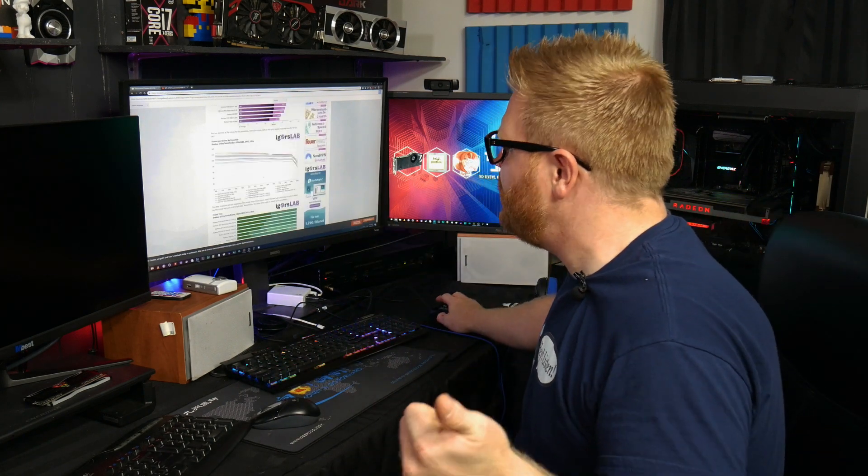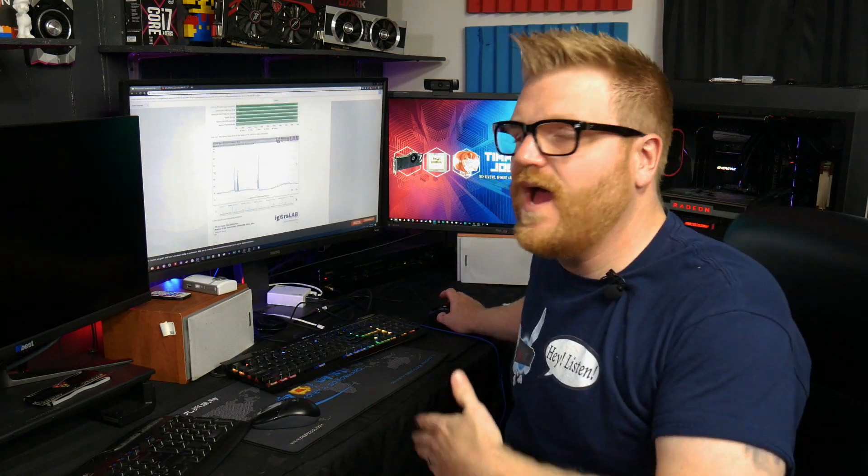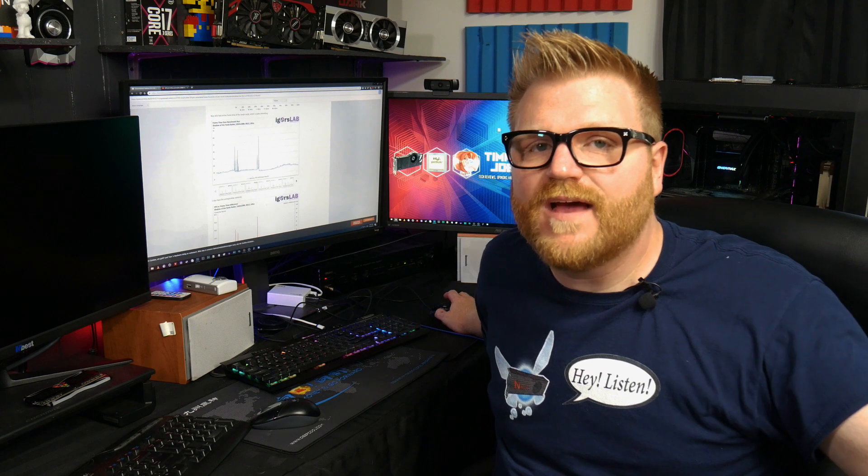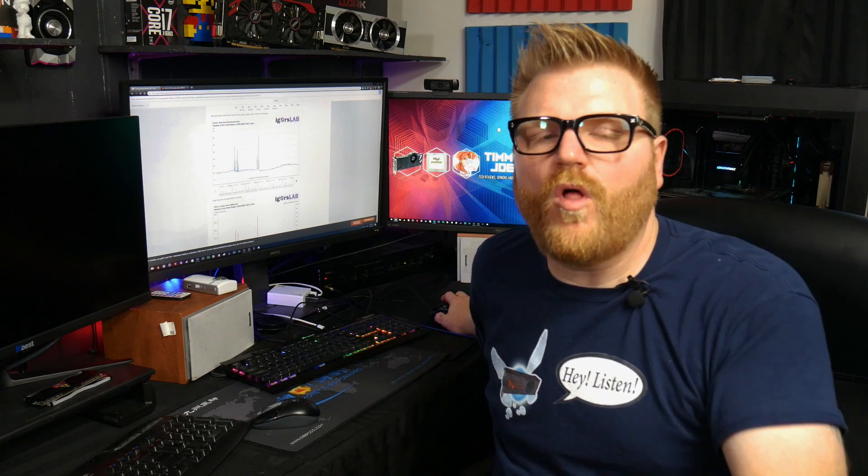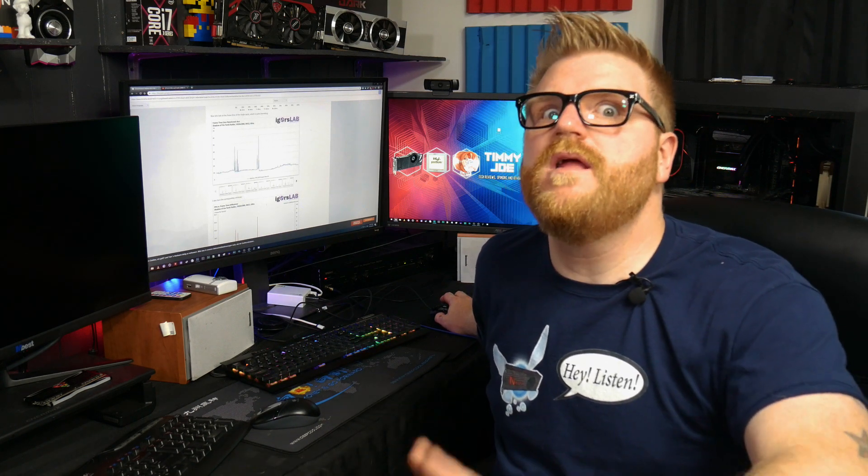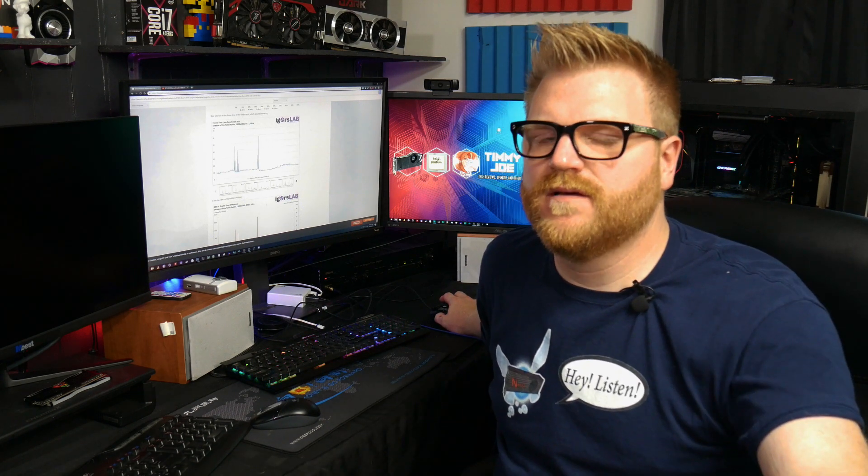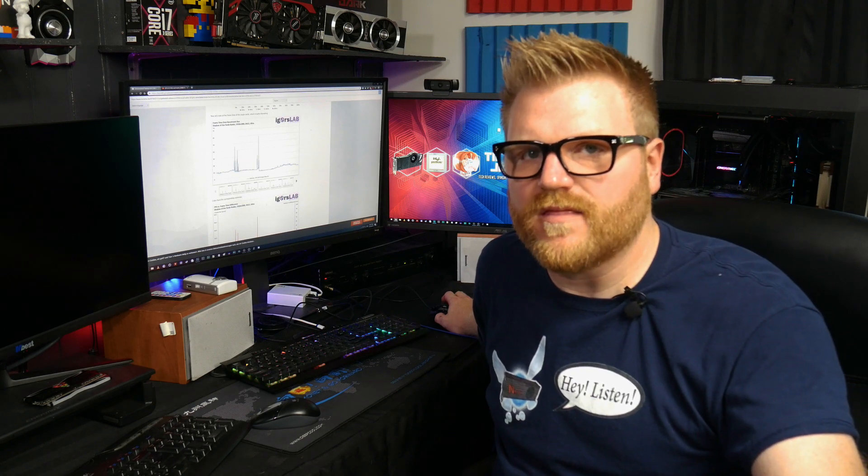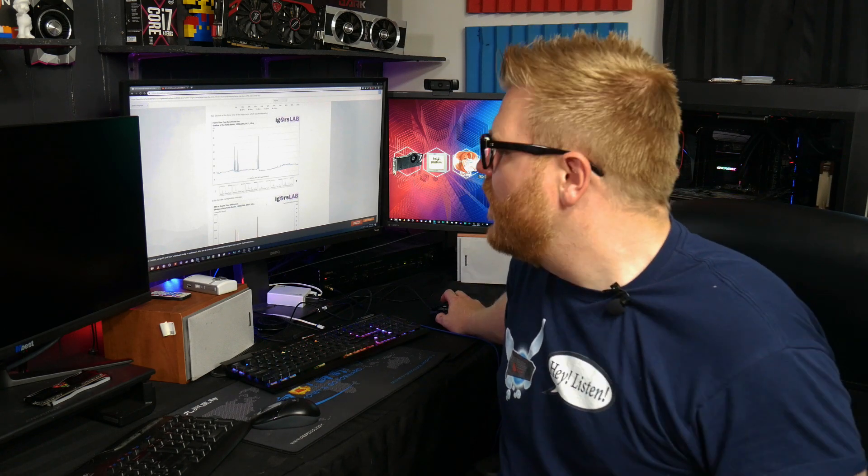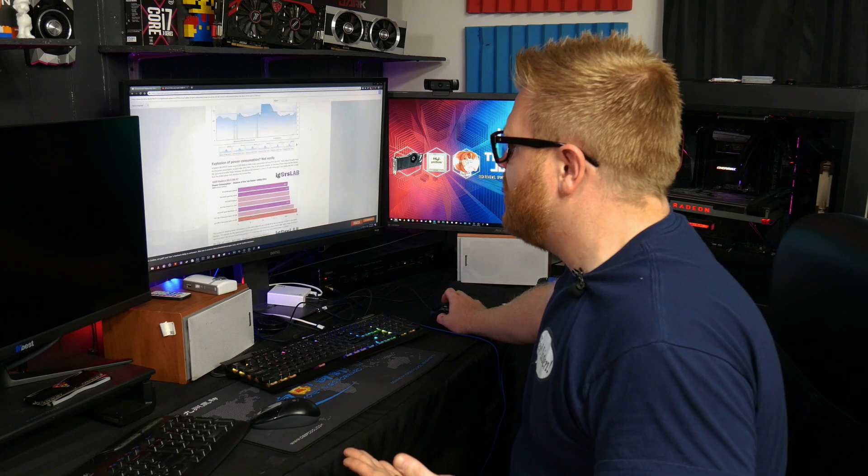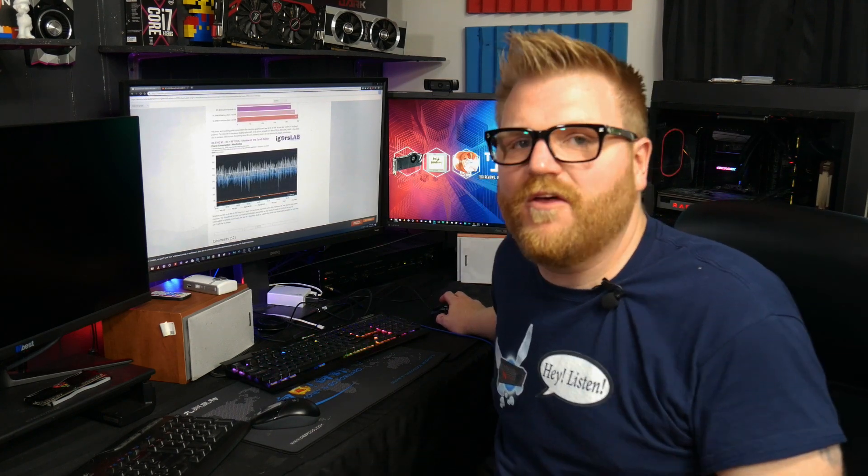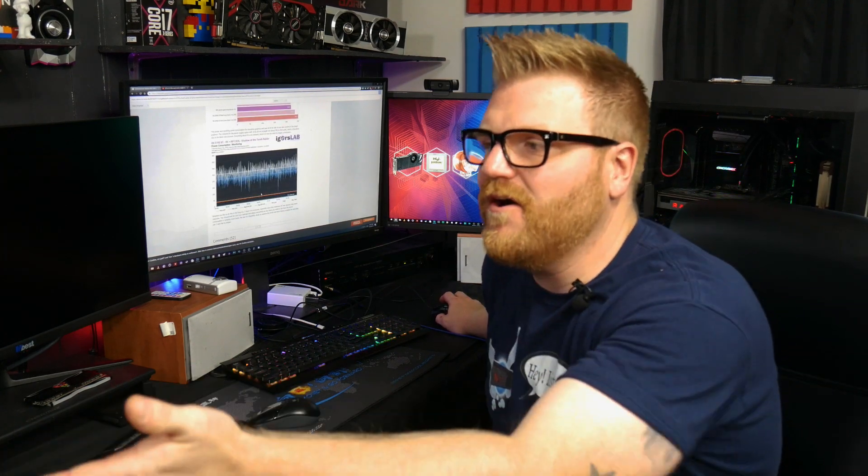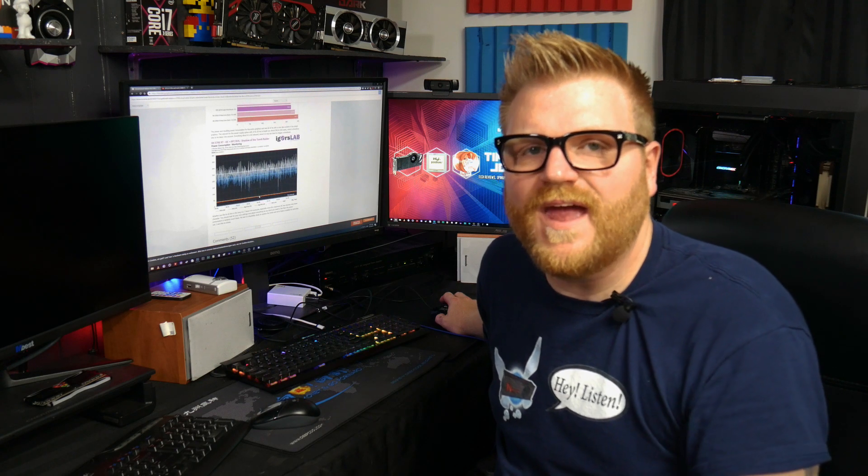But they're always going to be a little bit more expensive, and this is just awesome. So I think Igor, what he did was something I've done with Vega before, where you alter the power play tables in order to get higher clocks, higher sustained clocks and stuff like this. But with Vega you really needed a water cooling situation to do this with.